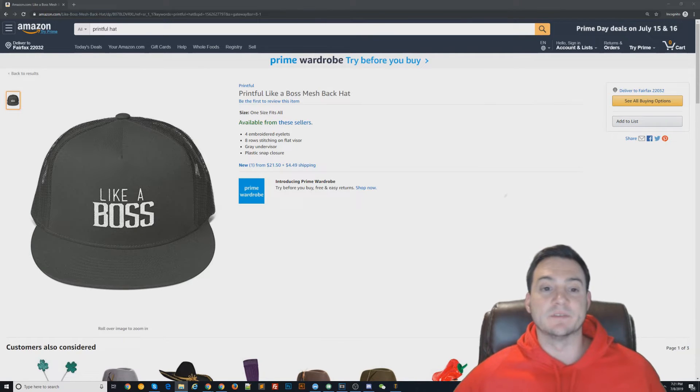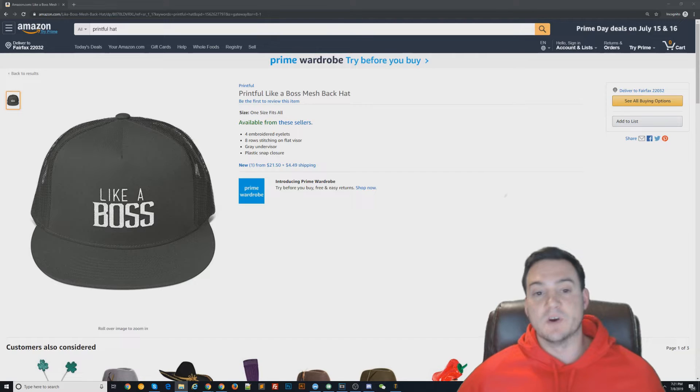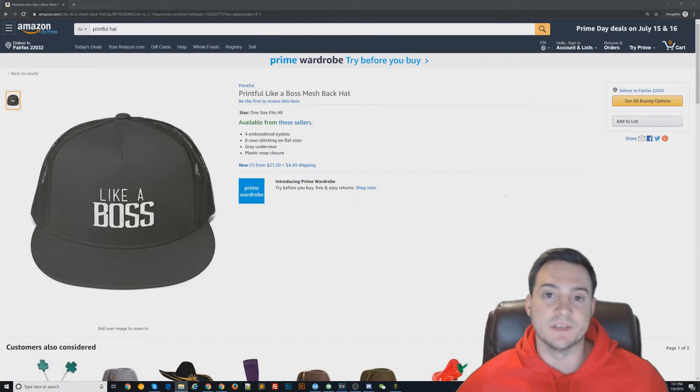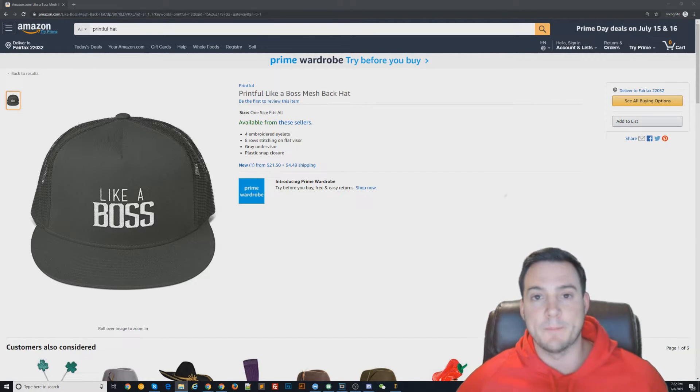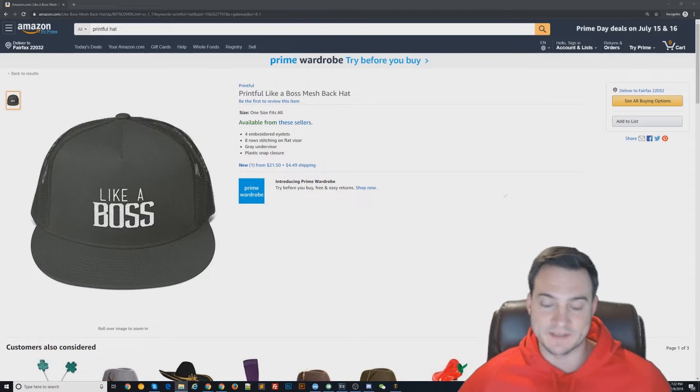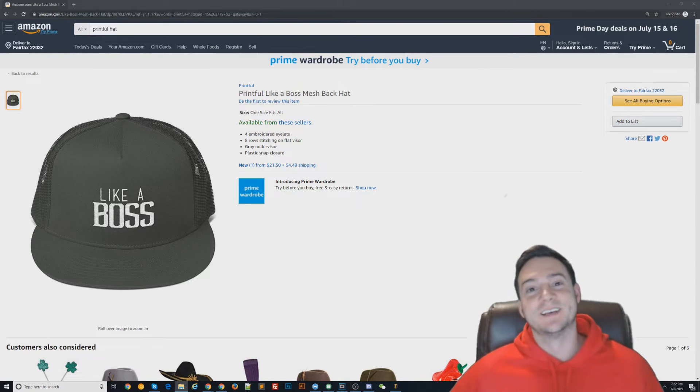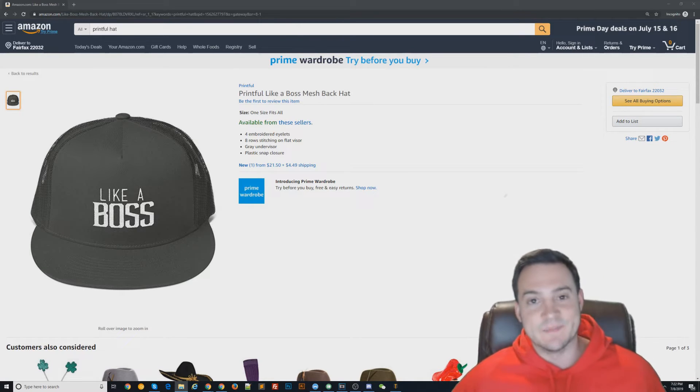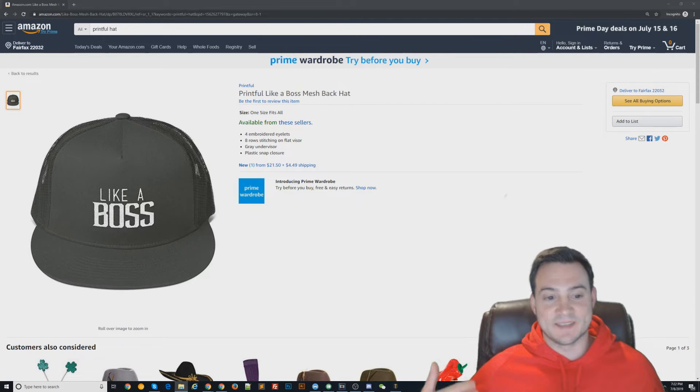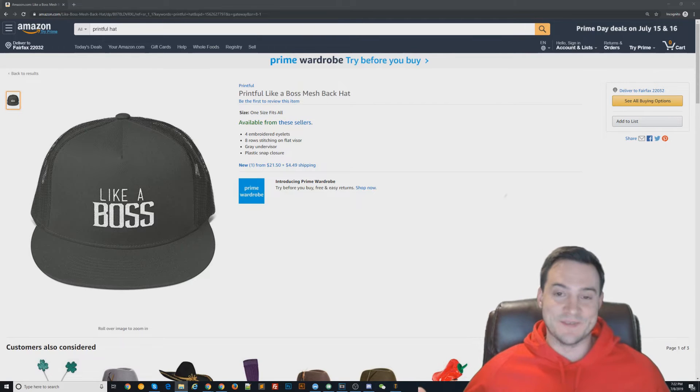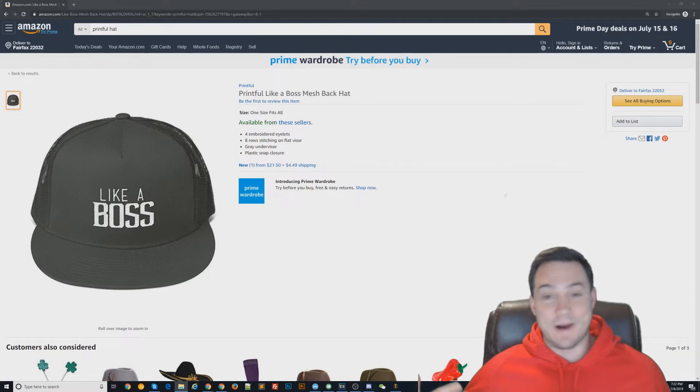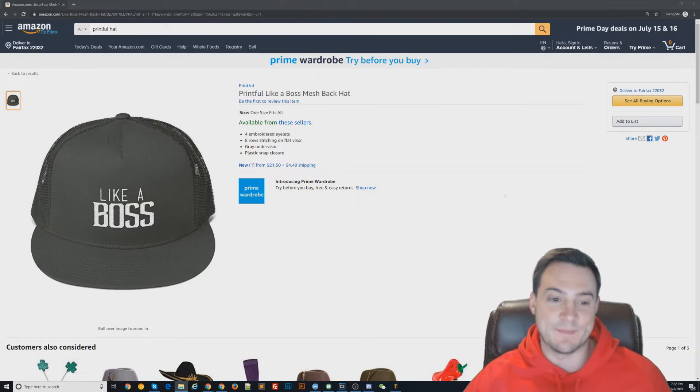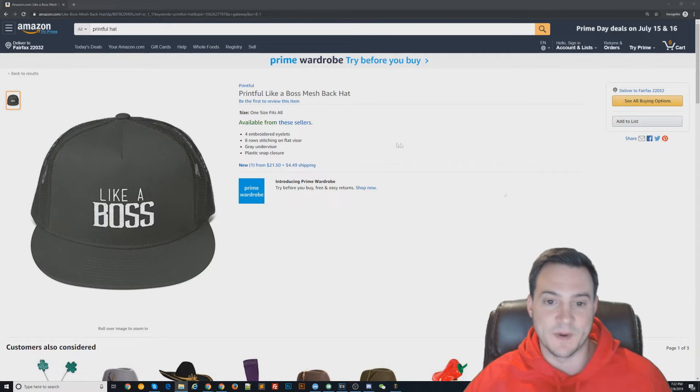They asked me what my keyword approach is for selling FBM POD products—that's Fulfilled By Merchant print-on-demand products—on Amazon through Seller Central. This is a simple question for me. I always keep it real with you guys. What you see here is not my product, this is just somebody else's, but it works perfectly for this example.